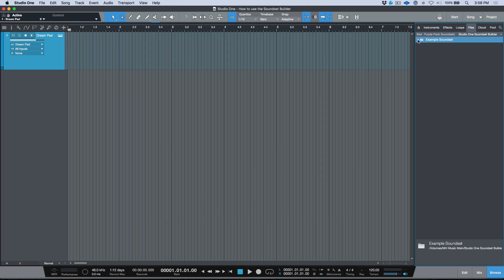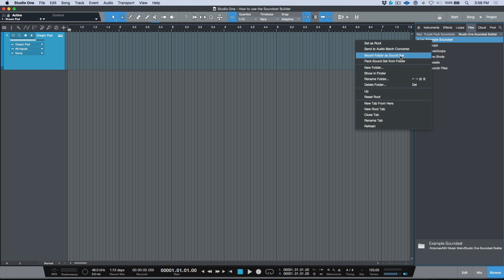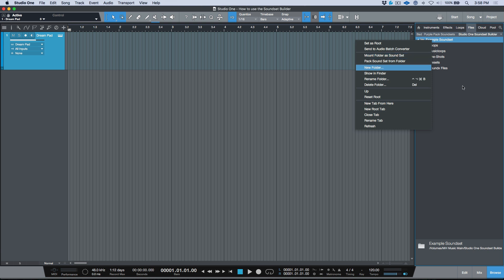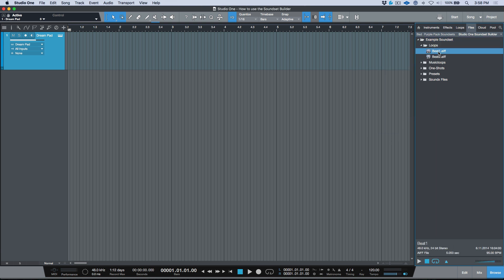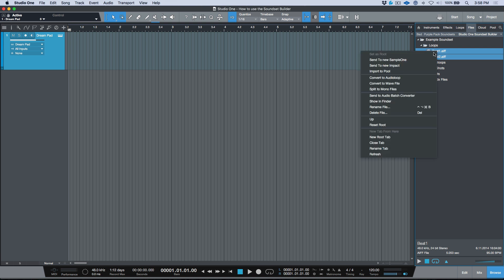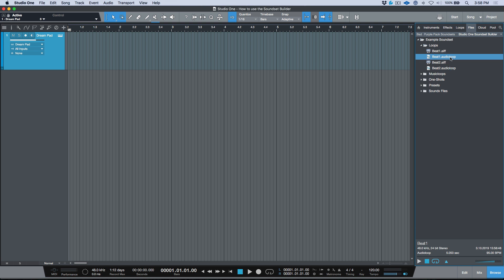Our folder has content in it. Once you install the Sound Set Builder, you get two right-click options: 'Mount Folder as Sound Set' and 'Pack Sound Set from Folder.' The pack option is the final step. Before we get there, note that I have two drum loop files borrowed from another library that have tempo information. A quick way to convert them is right-clicking and choosing 'Convert to Audio Loop.'